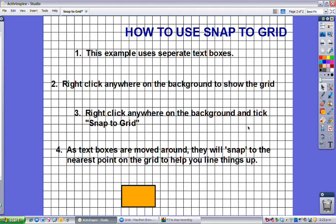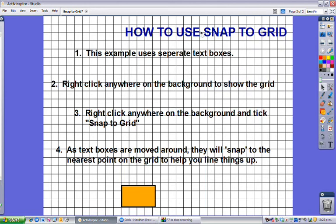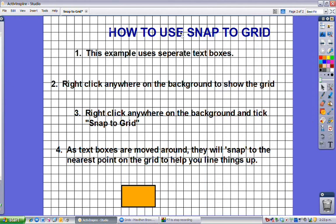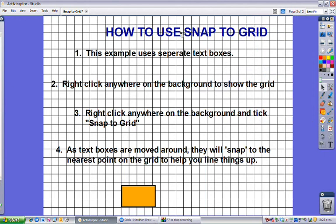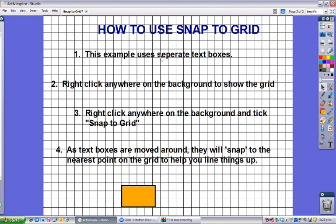Then we can right click anywhere on the background again and select snap to grid. Now as we move things around they will jump to the nearest point on the grid to be positioned, and you'll see how that is jumping around.